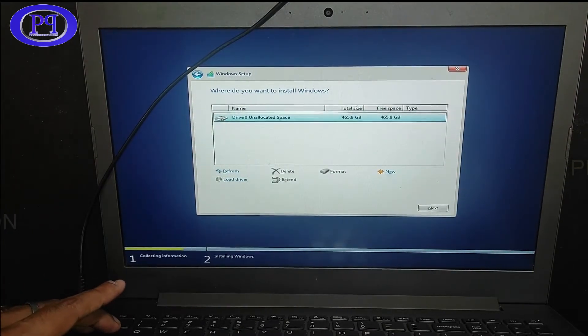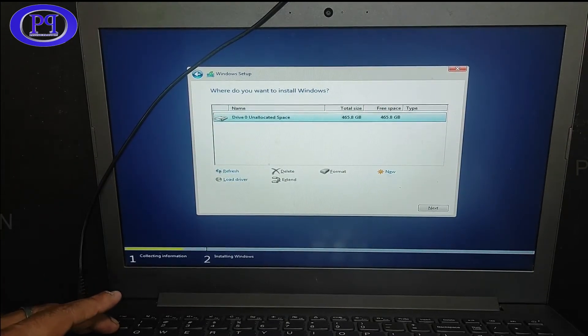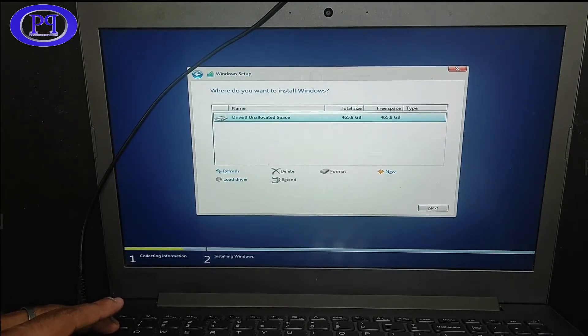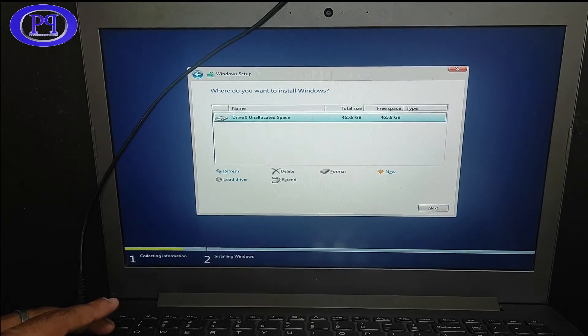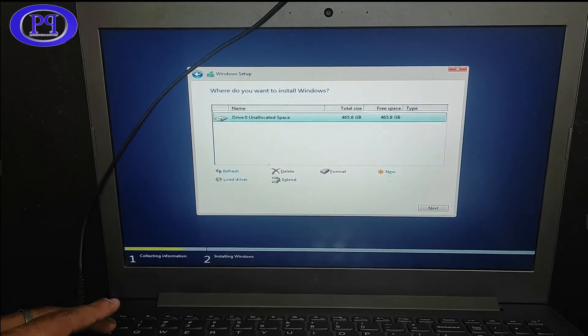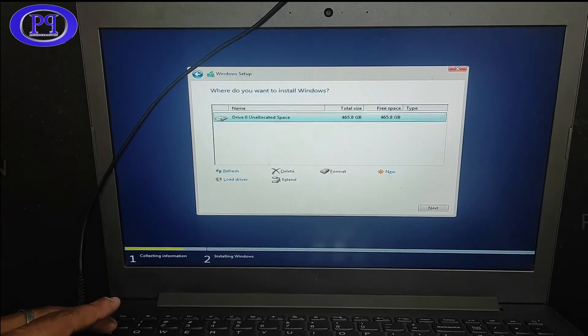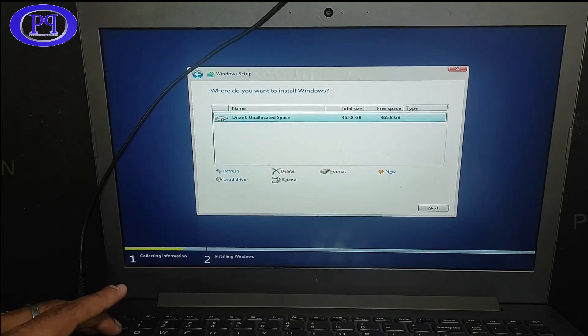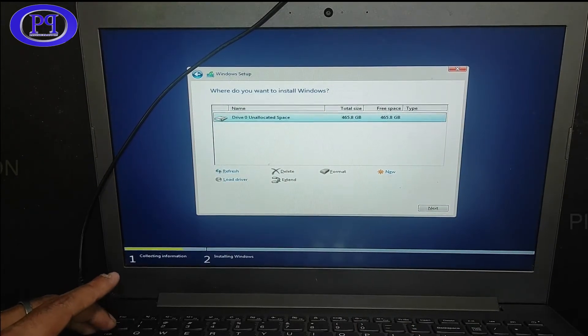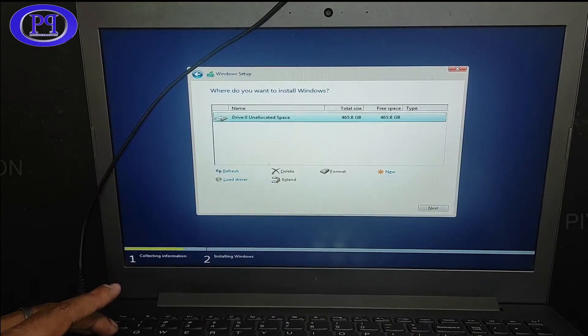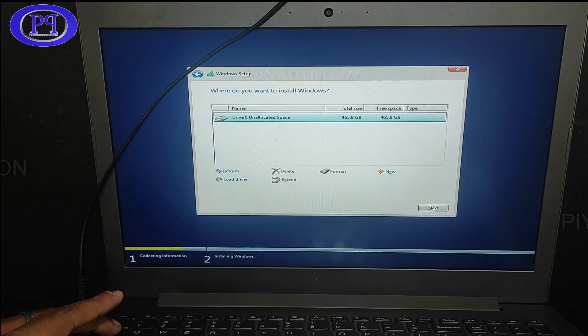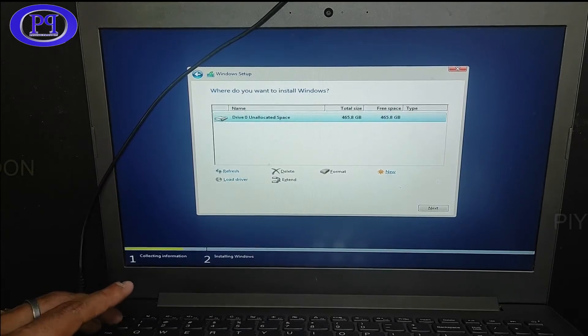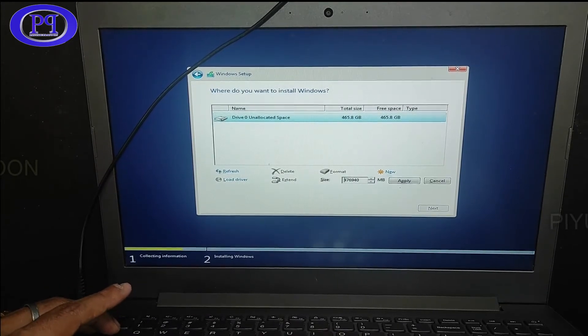Even though if you are not creating the partition, you can proceed with the single drive and later on you can create the partition after installation. So here I will be creating the partition. I would prefer to create the partition before installation. So I will be doing that.